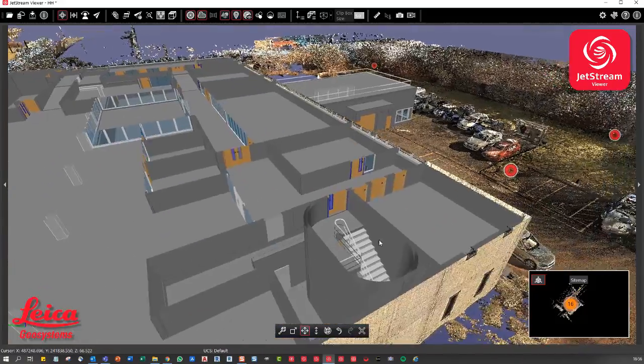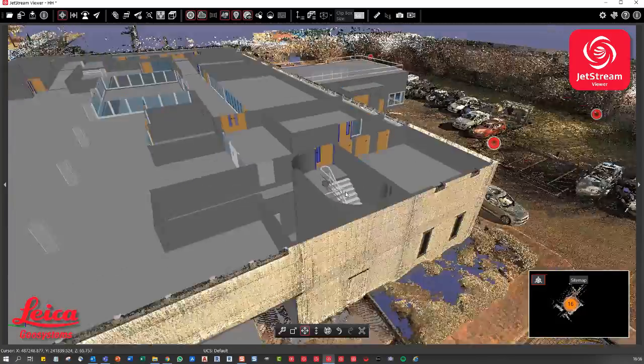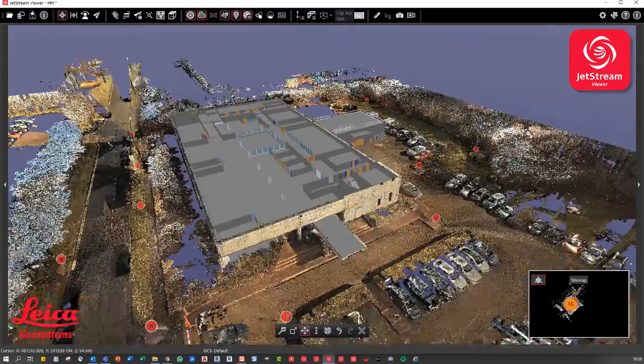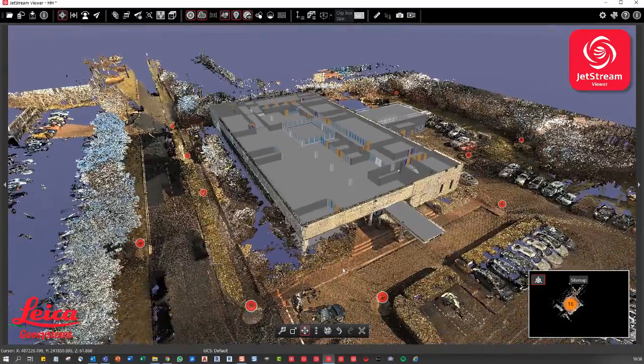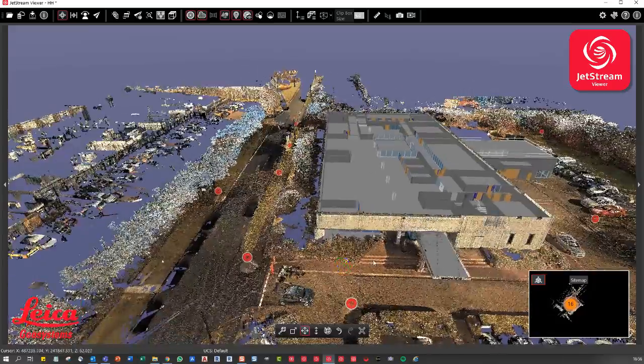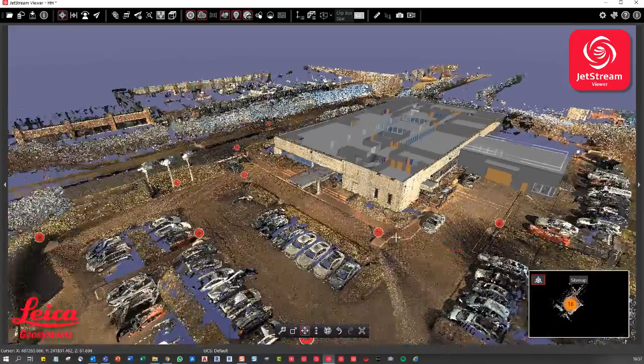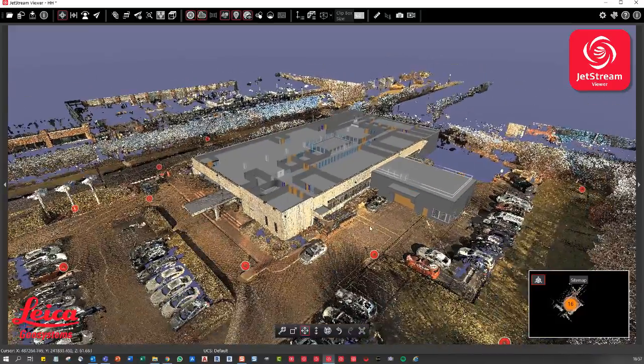And you can see, for example, even the detail in the stairwells in this particular case. So that's a really nice way to visualize your IFC files directly alongside your point cloud.